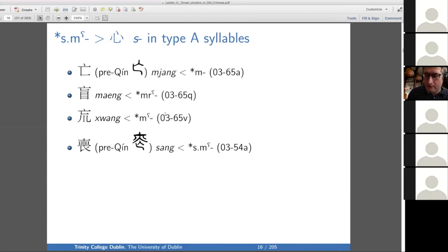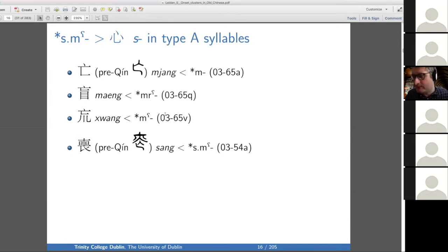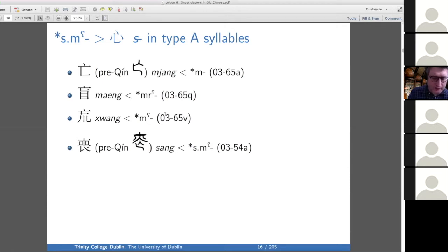In some places I give a pre-Qin form of the script — not in any rigorously paleographic way, just to help you see that the analysis of these characters as belonging to the same xie sheng series is plausible. If you look at the fourth character on the slide, it's not obvious that it belongs in this xie sheng series, but if you look at its pre-Qin form it seems pretty plausible. In this series we have two words that start with M, one that starts with X — which is probably a font problem; there should be a little circle under that M.